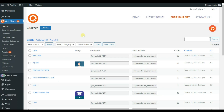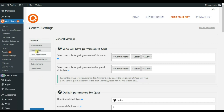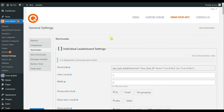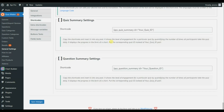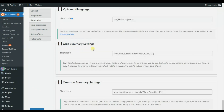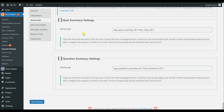Once you have the Front End Statistics add-on installed in WordPress, go to the General Settings tab and move to the Shortcuts tab. Scroll down to the end of the shortcuts and you will see the Quiz Summary and Question Summary shortcodes. These two shortcodes are responsible for the Front End Statistics add-on.